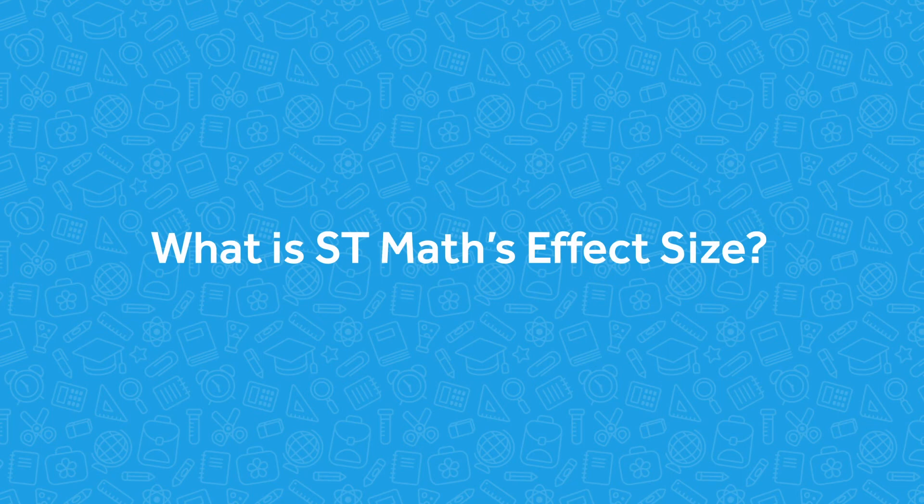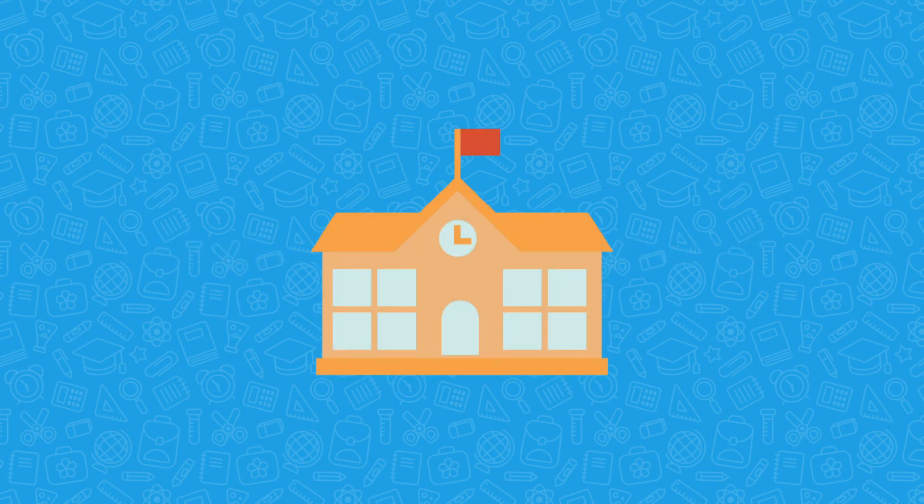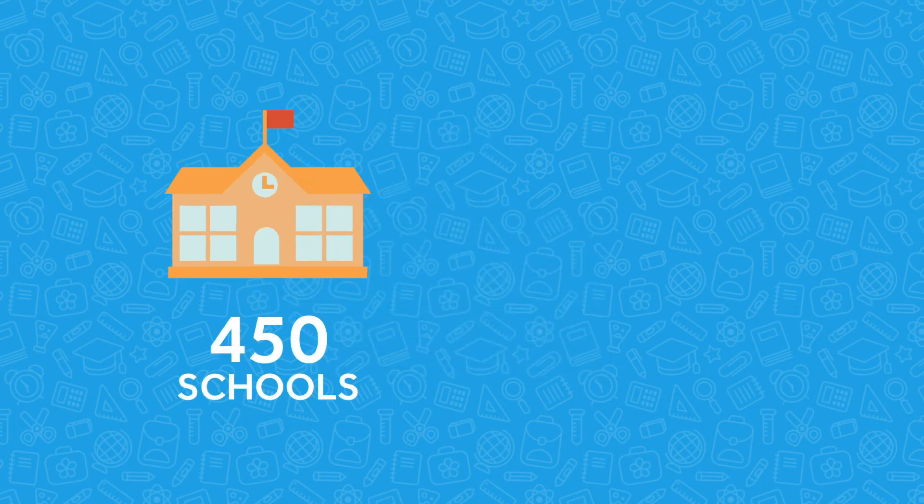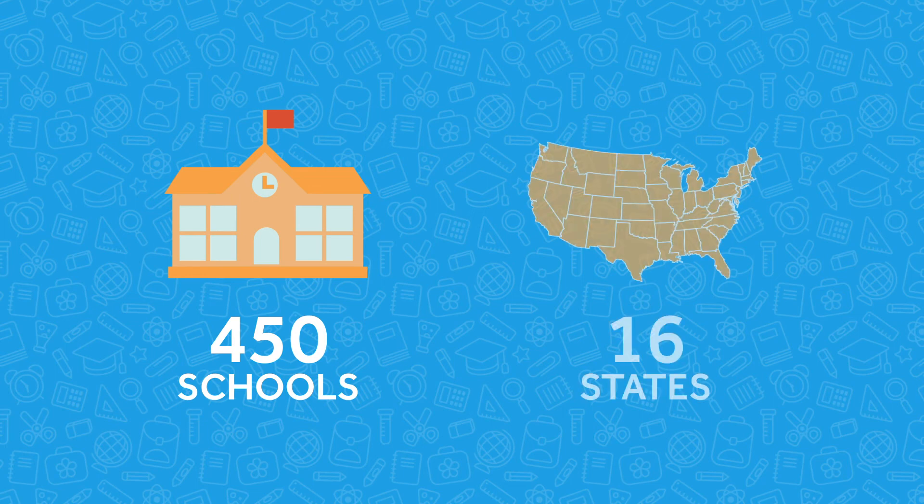So what is ST Math's effect size? Independent education research firm WestEd recently conducted a study of third to fifth graders in more than 450 schools in 16 states across the country.